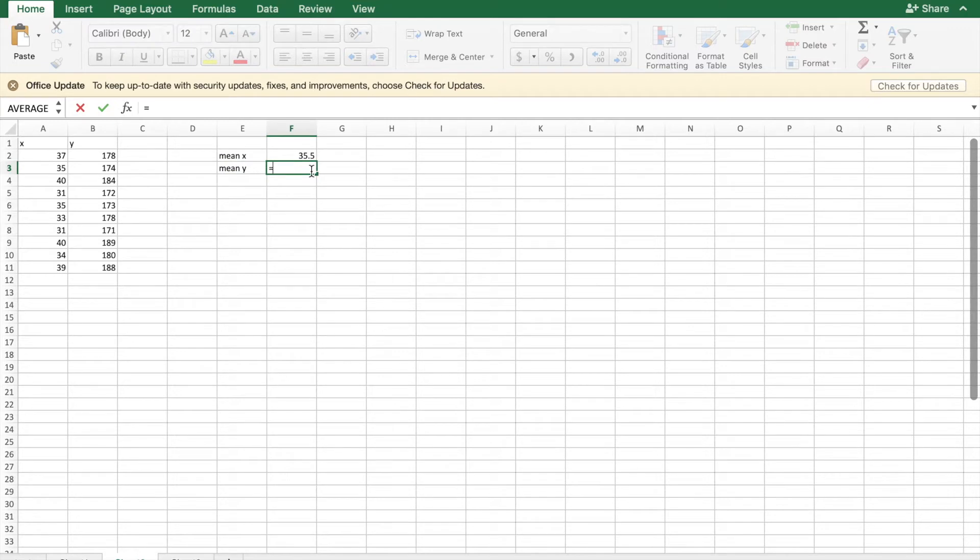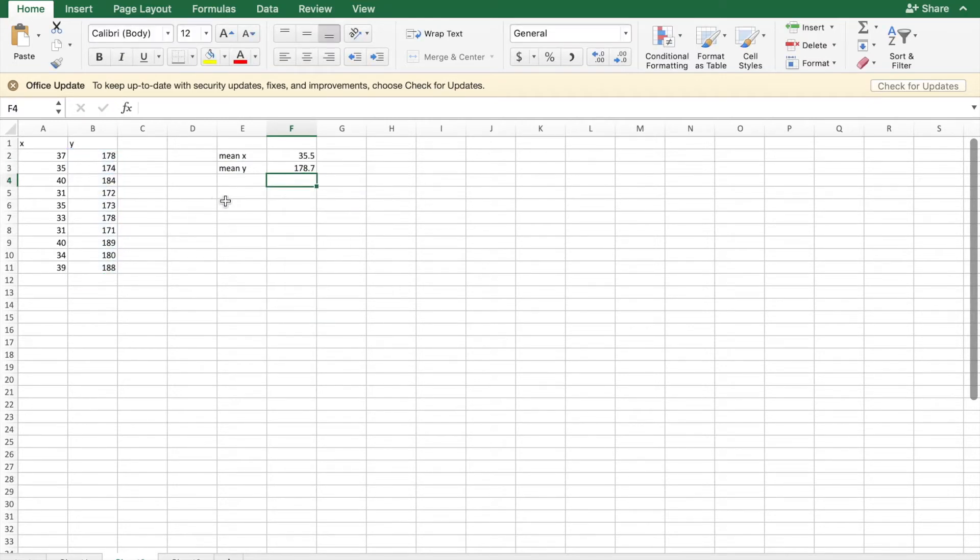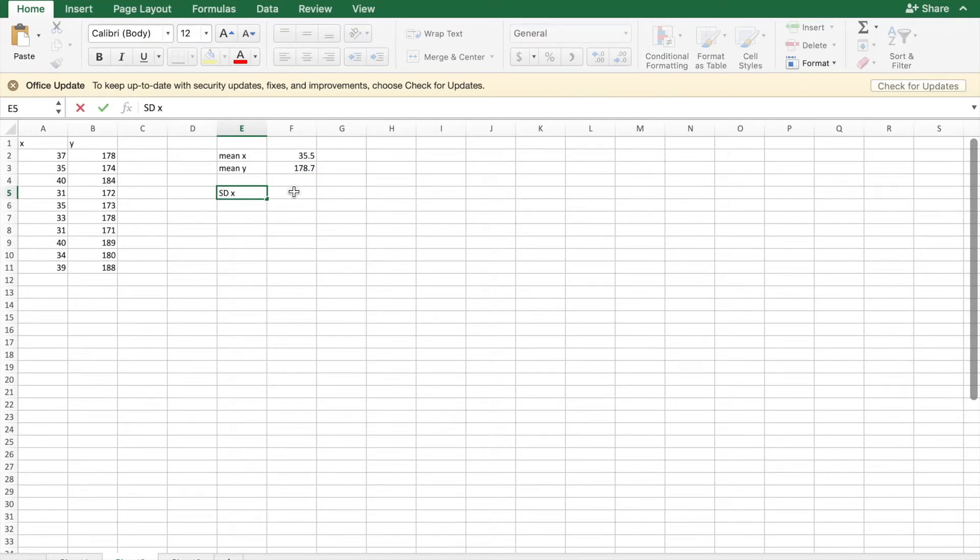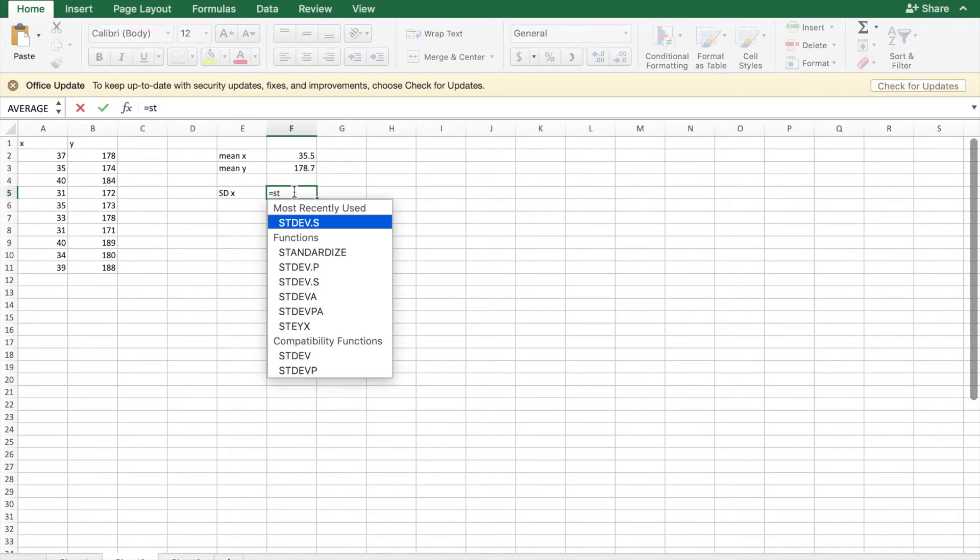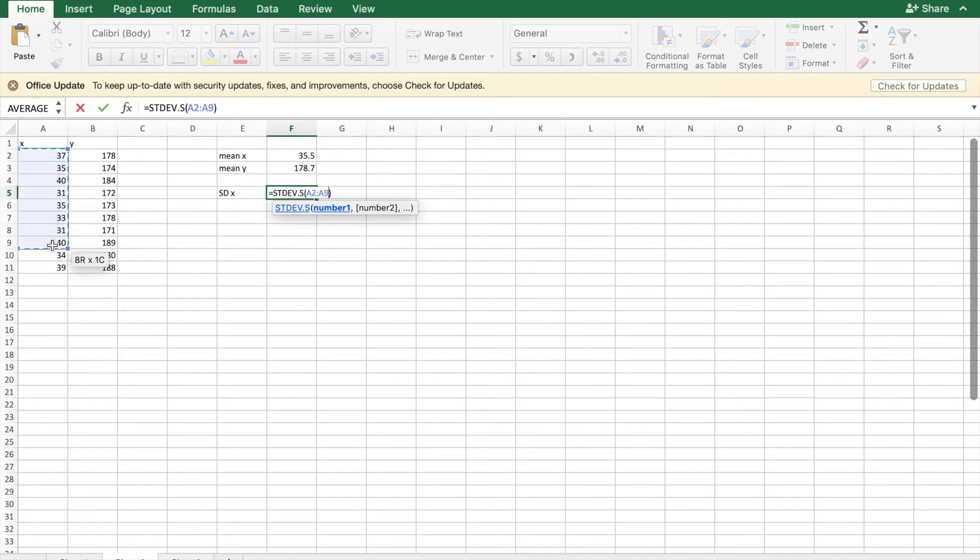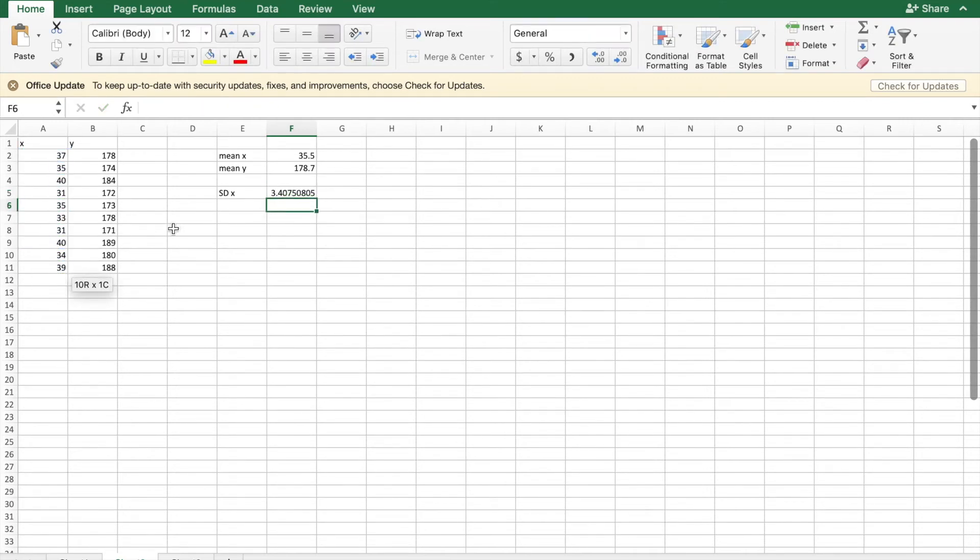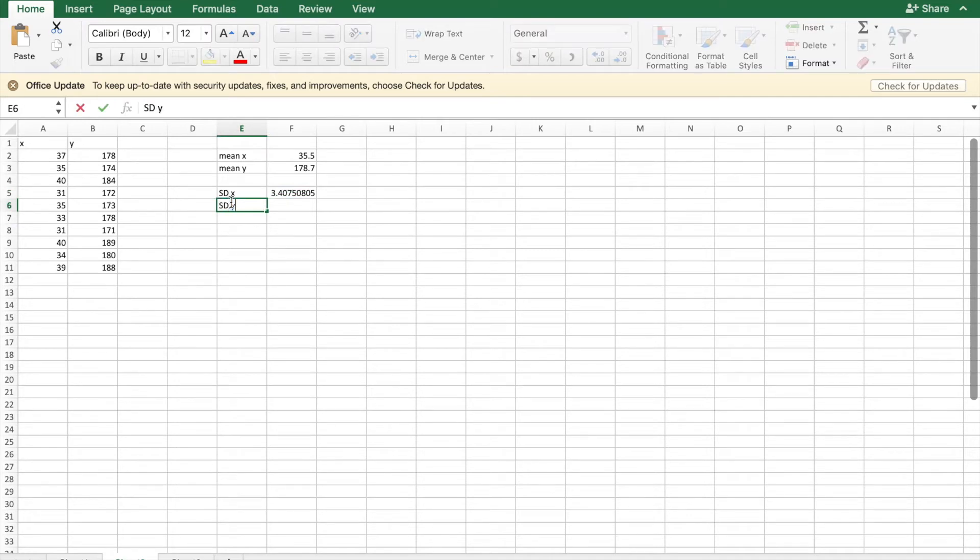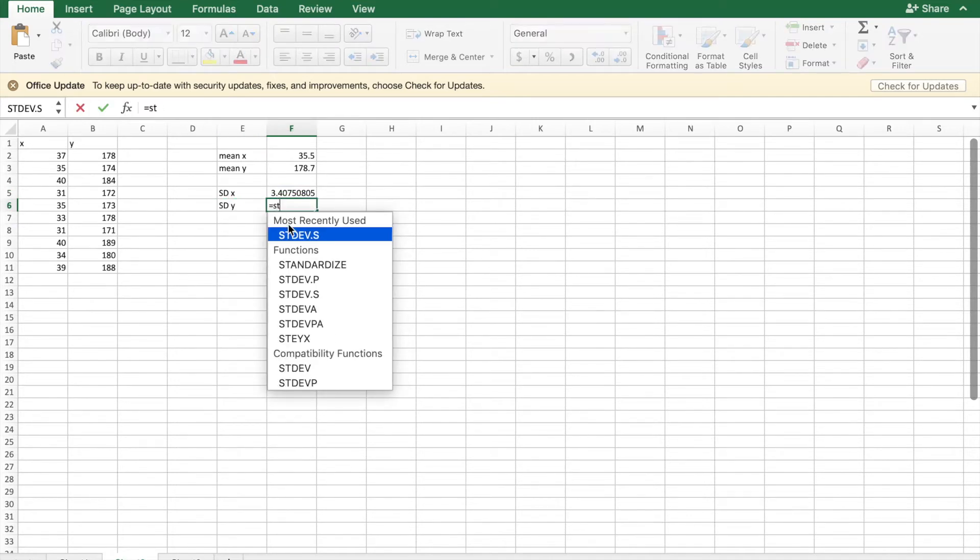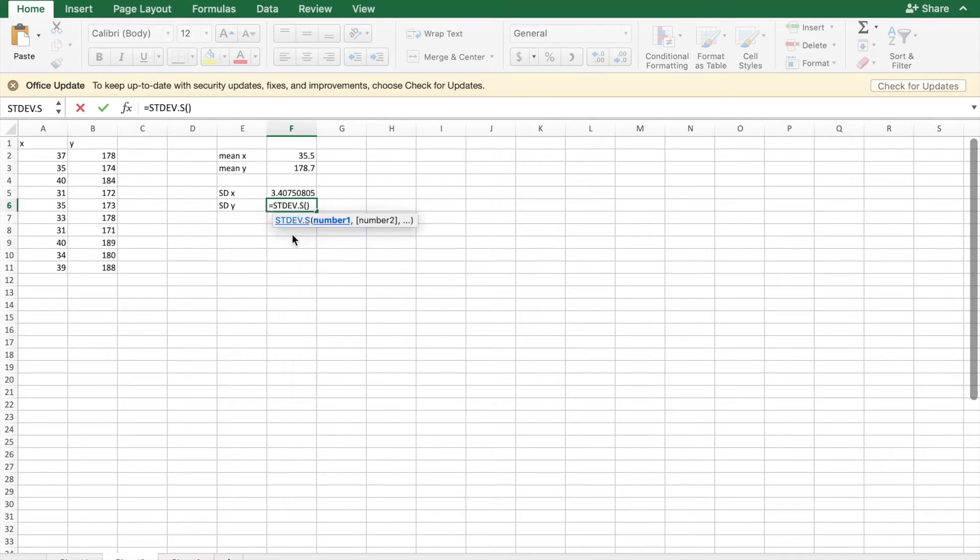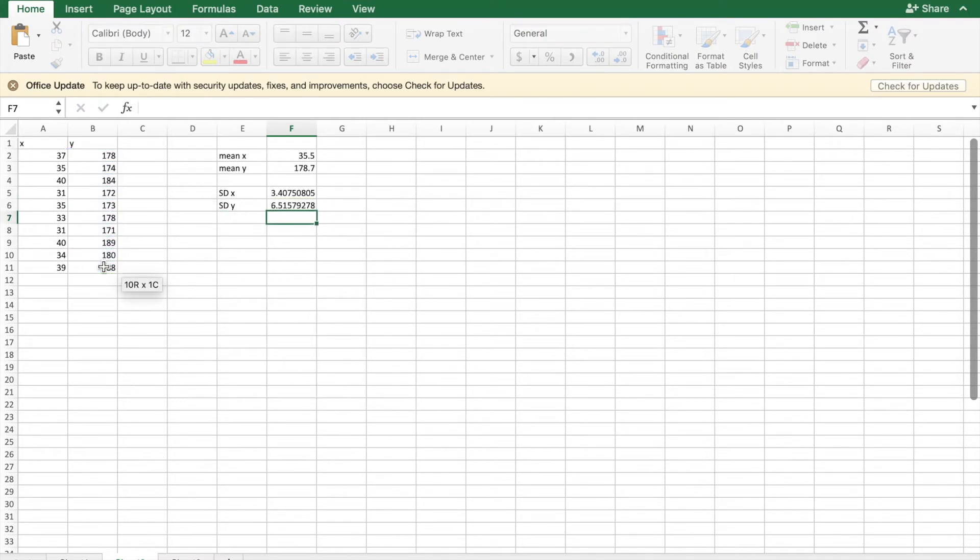And then if I wanted the standard deviation of x I can go equals start typing in standard, press and select all of that column and I can do the standard deviation of y as well. So equals stdev.s select and drag.